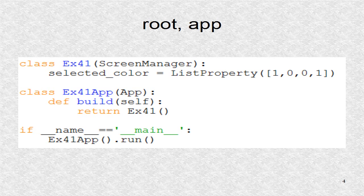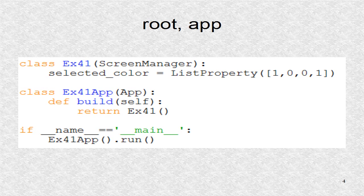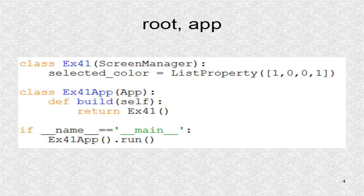The root is based on Screen Manager, and the selected color list variable will be stored in this class.